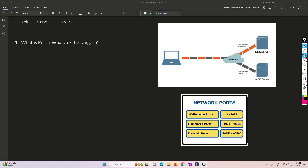First of all we will understand what is a port and what are the port ranges. When we talk about port in terms of NAT, we are talking about layer 4 port numbers — not physical ports like Ethernet 1/2 or Ethernet 1/3. It is a layer 4 port where services basically run.